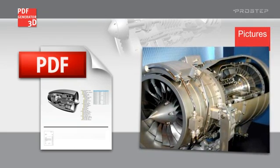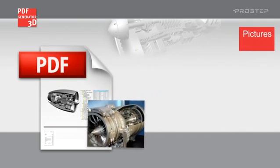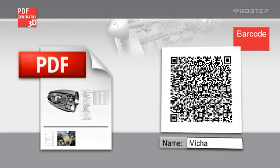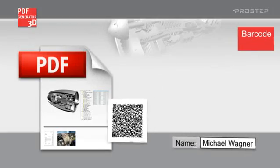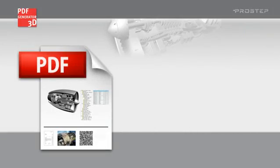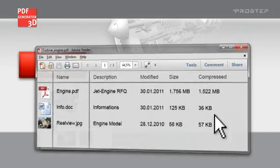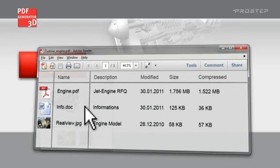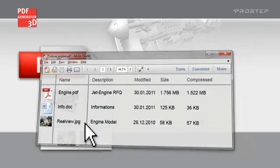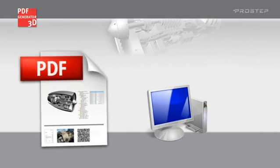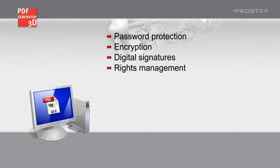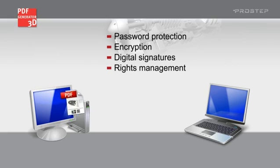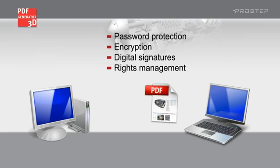But intelligent PDF documents can do much more. They can record information in the fields of a form and incorporate it in dynamic barcodes. Despite the ease of use thanks to Adobe Reader, the PDF document still also satisfies the most stringent security requirements.